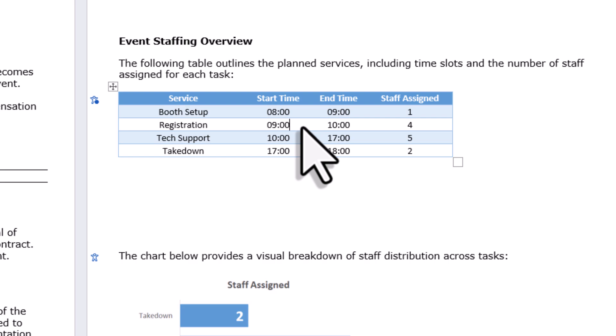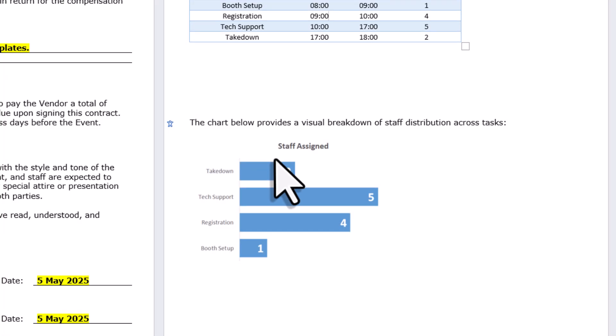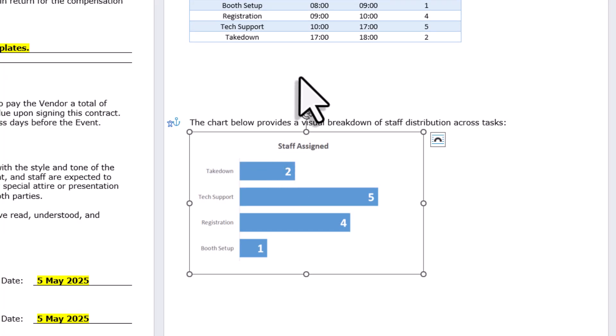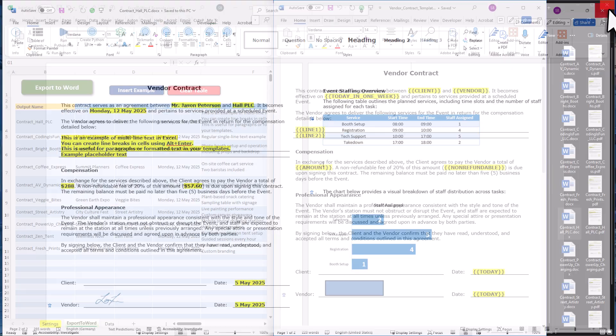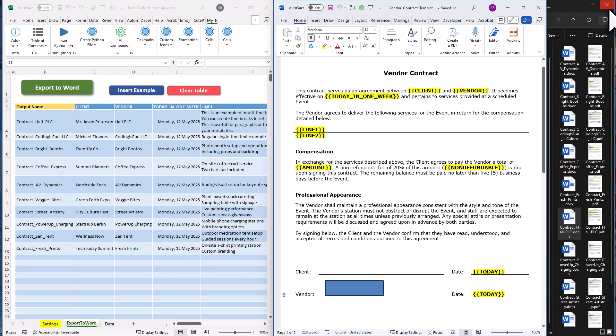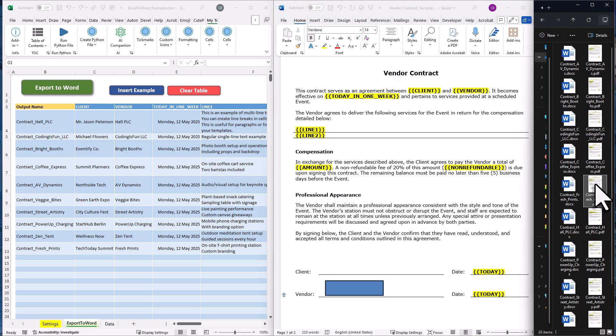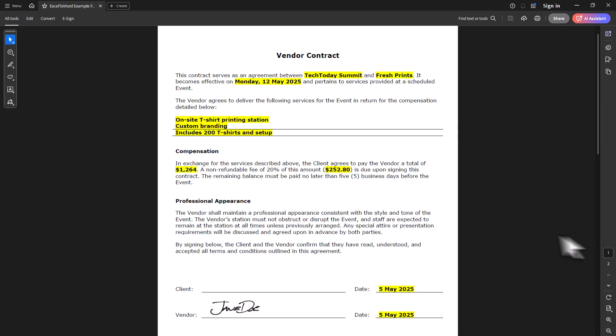Alright, and just below the table, you will also find the chart, which is added as an image. Now, there might be also the case that you want to send out this file, but you want to make sure that no one can change it. For that, instead of saving it as a Word document, you can also export it as a PDF file, just like I did here.